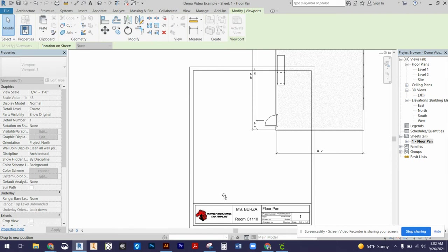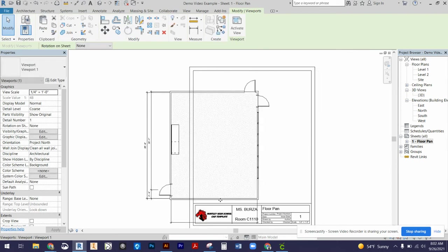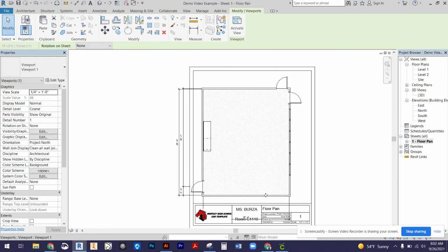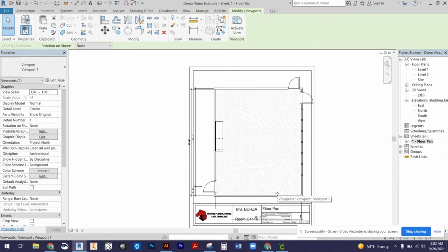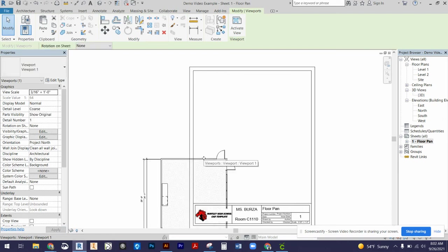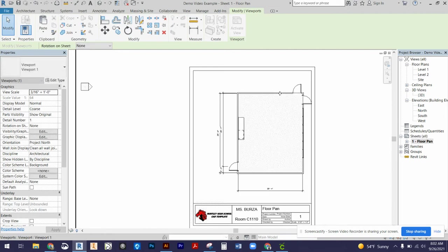we want to fit that scale drawing as big as we can possibly get it into our title block. Now, if I bump it up to, for this example, a quarter of an inch equals one foot, it's too big. So I know that I need to stay with that 3/16 scale.